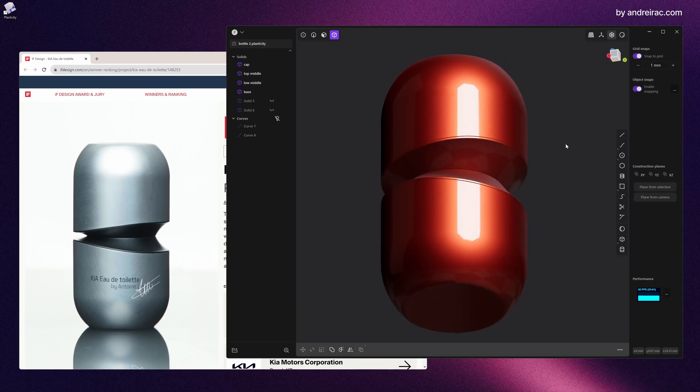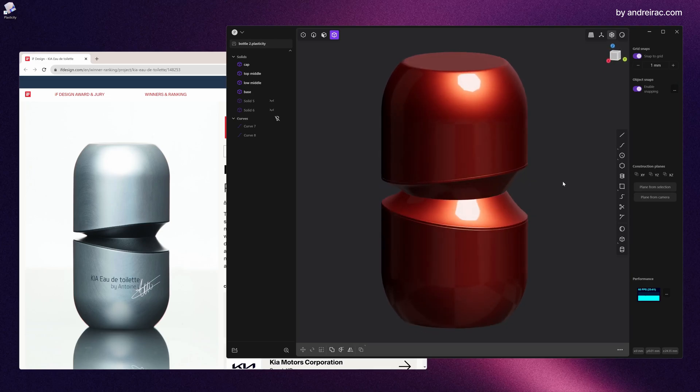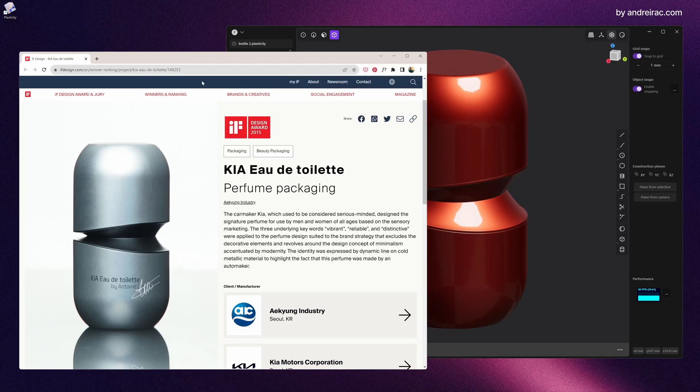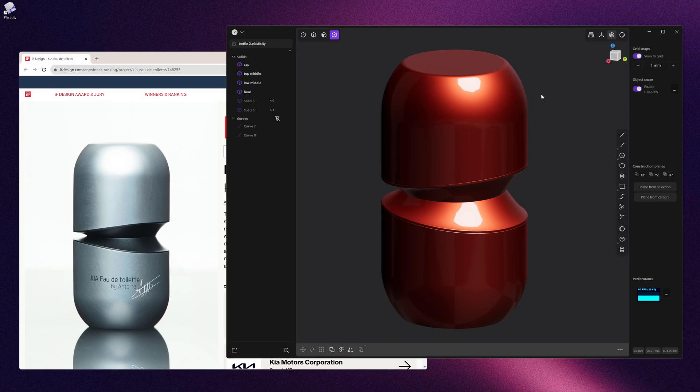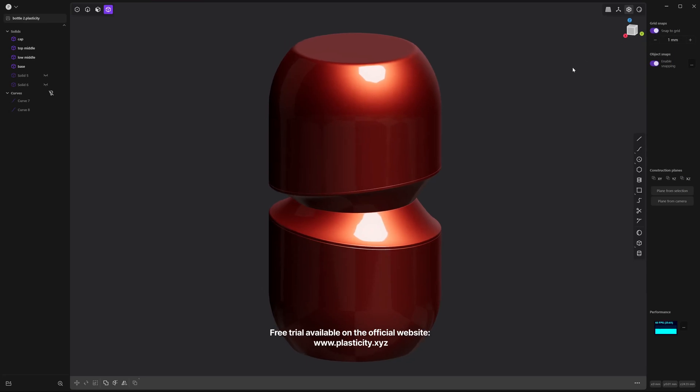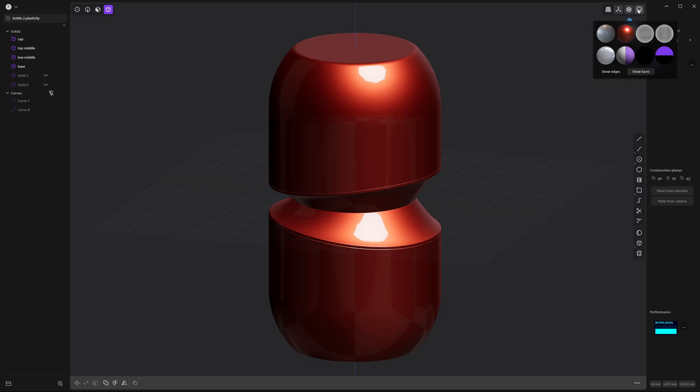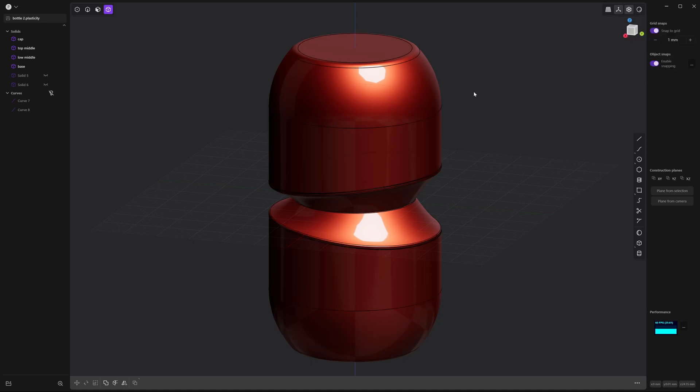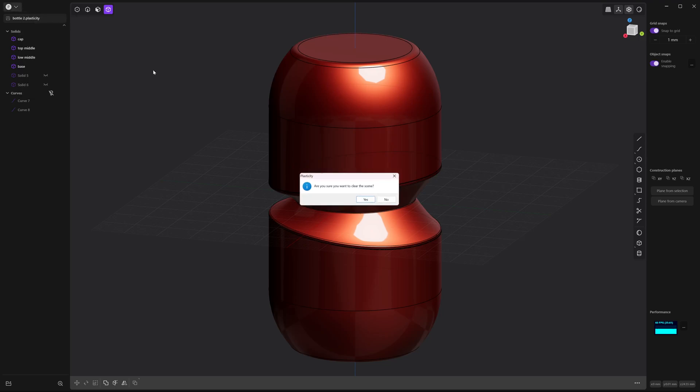Hi everyone! In this tutorial we will model a perfume bottle very similar to this one, oddly enough made by Kia, the car company. I think it's a good way to get into the basics of plasticity in a practical way.